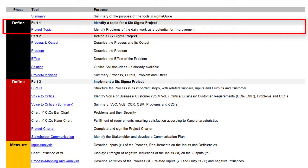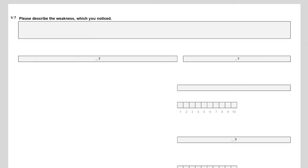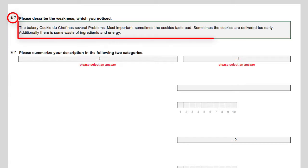Open SigmaGuide and go to the tool 'Project Topic'. We switch into the role of an employee of our bakery and answer its seven questions to give a short description of the observed weakness. The first question asks to describe the observed weakness in a short statement. It is not necessary to describe the causes of the problem or any solution ideas — just describe the weakness in everyday language. I observed that...